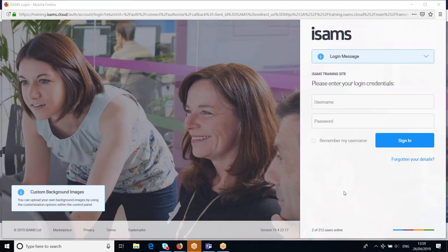Hello and welcome to this ISAMS training session. During this session, we're going to learn how to log in to the ISAMS system, how to navigate around that system, and how to use some of those important tools that you are going to need from ISAMS on a day-to-day basis.